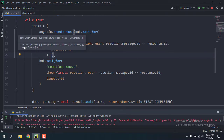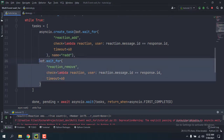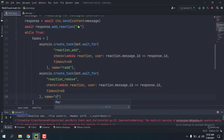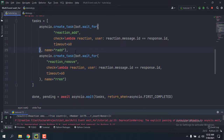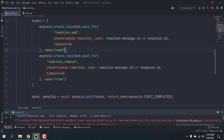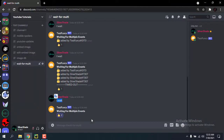asyncio.create_task takes a parameter called name which we are going to use. I'll assign the first task the name 'r_add' and wrap the second one with asyncio.create_task and give it the name 'r_rem', which stands for reaction remove. Now we have two task objects instead of coroutine objects and they have different names. I'll rerun this and use the command. The first reaction is the bot adding the reaction and the second one was mine. If I remove it you can see three of them — we are getting tasks for both reaction add and reaction remove.